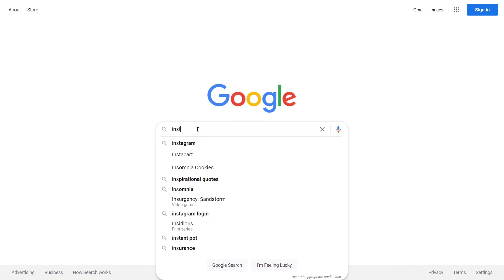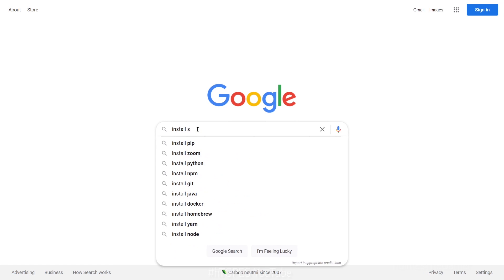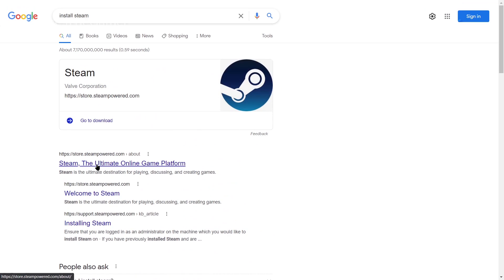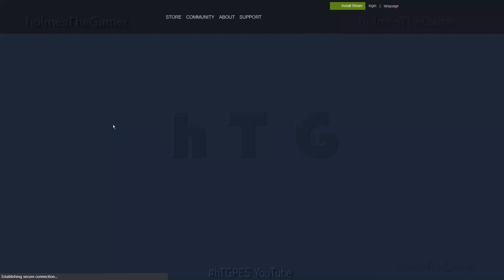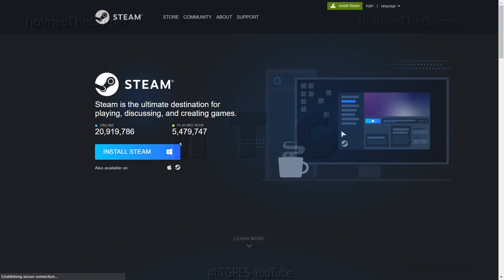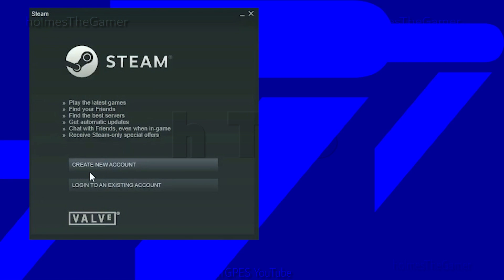If you don't have Steam installed, you may check the video in pinned comments or description to understand how to download and install Steam for free from their official website. If you have Steam installed and have an account, log in using your account.